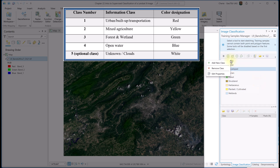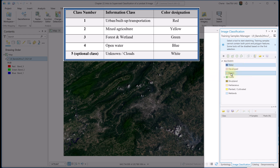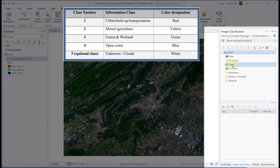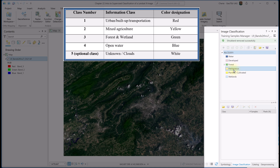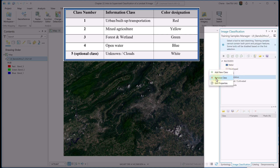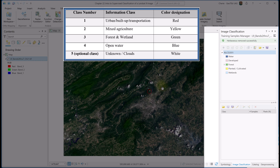Notice that if we right-click any of these informational classes, we can add, remove, or edit. If you removed an information class by mistake, you can just add it back. Since we only need five classes, I'll remove the others until only five remain. We'll leave Water, Developed — we'll remove Barren, we'll leave Forest, we'll remove Shrubland, we'll remove Herbaceous, and we'll leave Planted, Cultivated, and Wetlands.